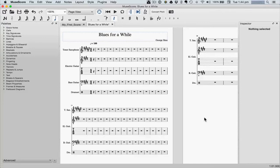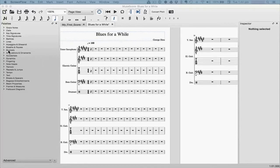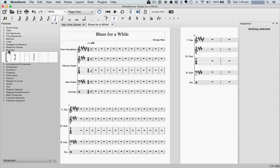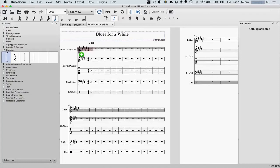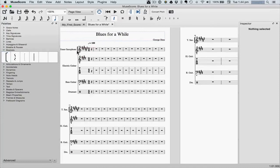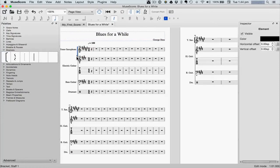But you might want to add brackets and adjust the bar lines. To add a bracket, go over to the palette, select your bracket, and drag it onto the first staff. Then double-click it and drag down until it covers all of the staves.